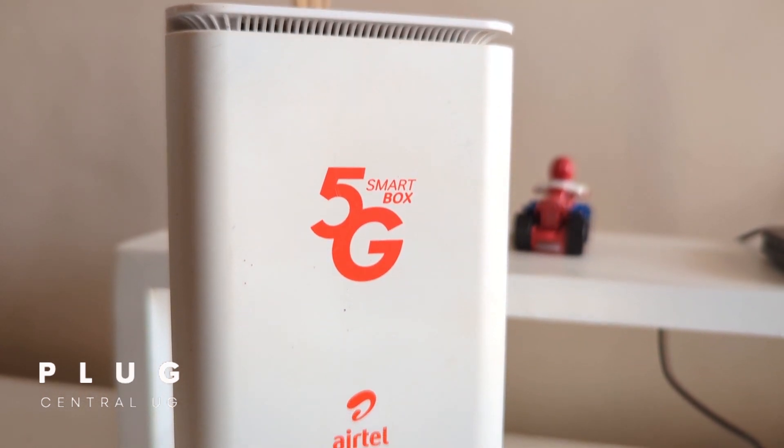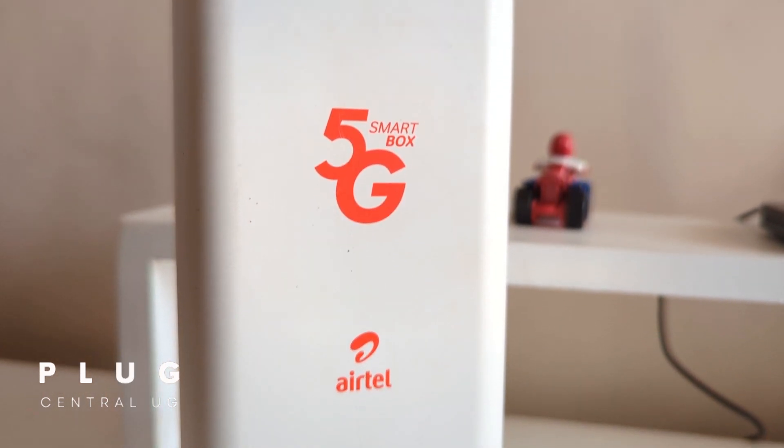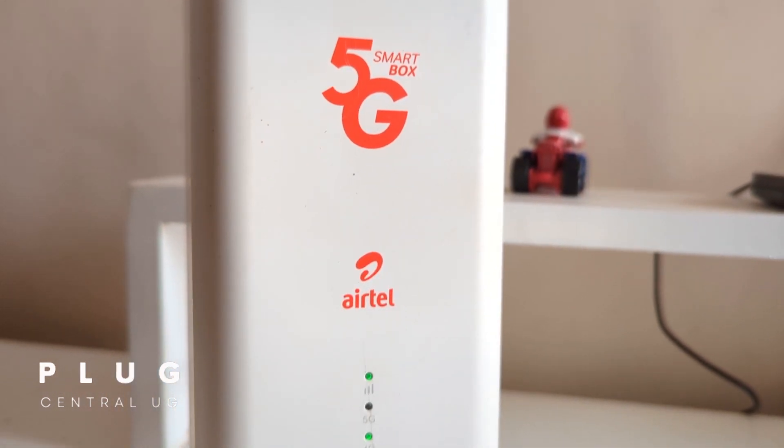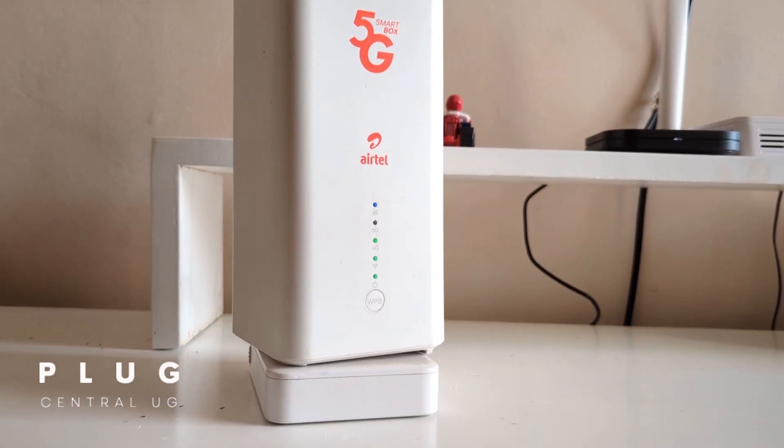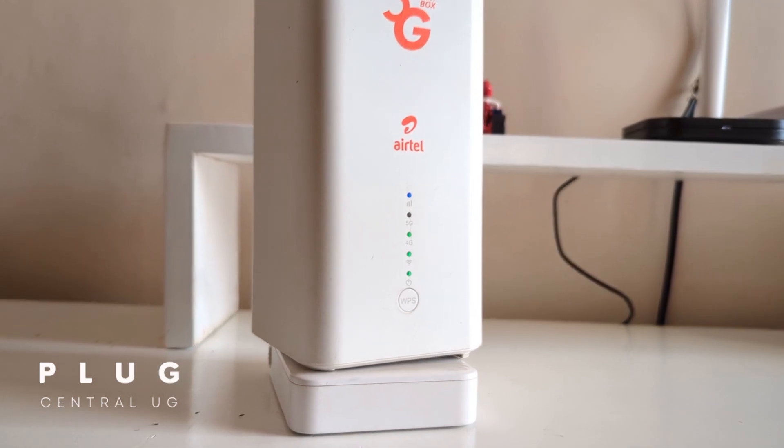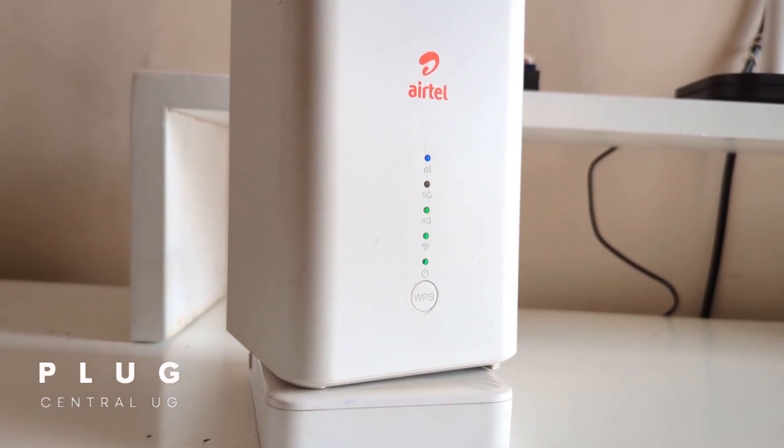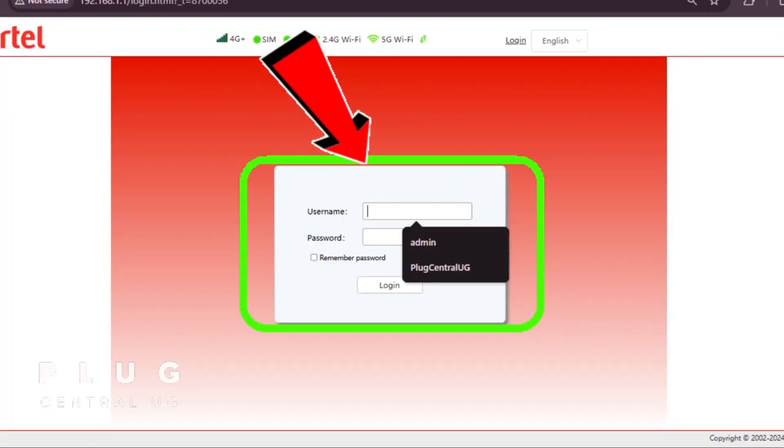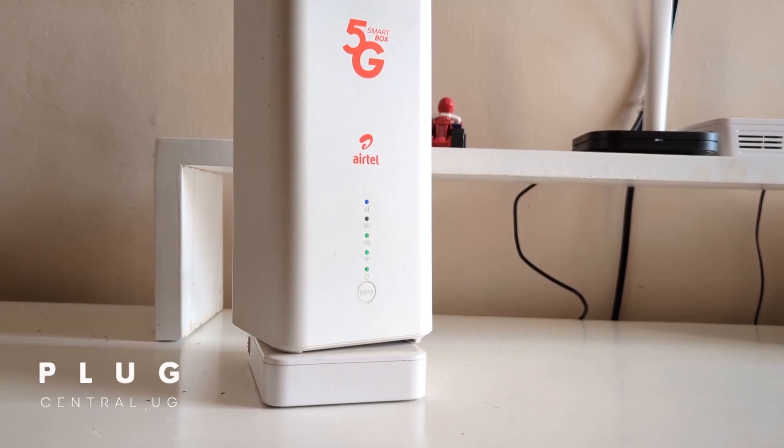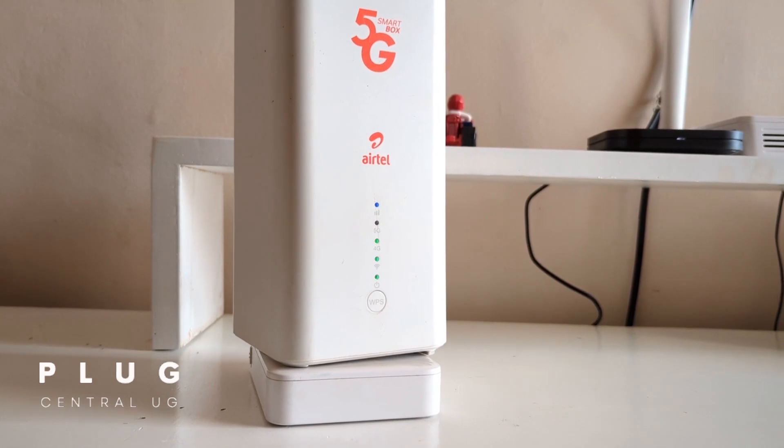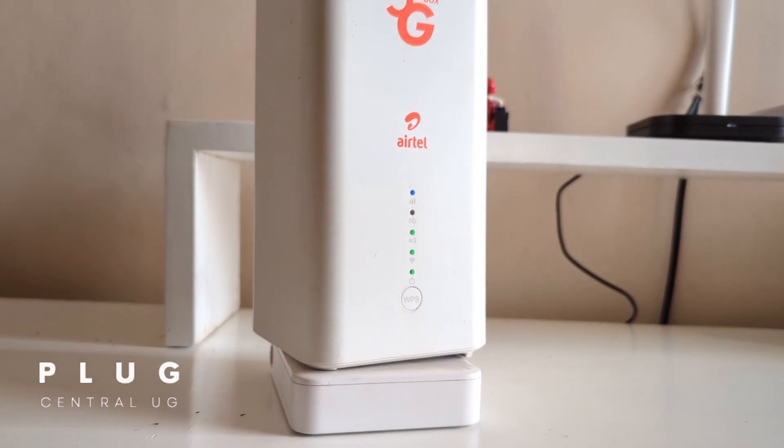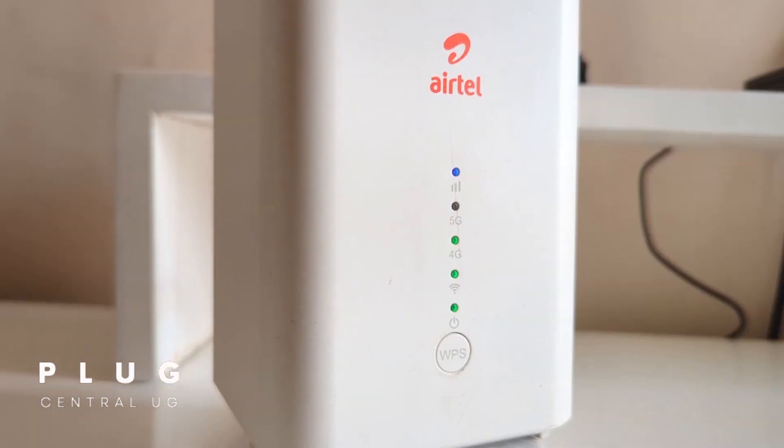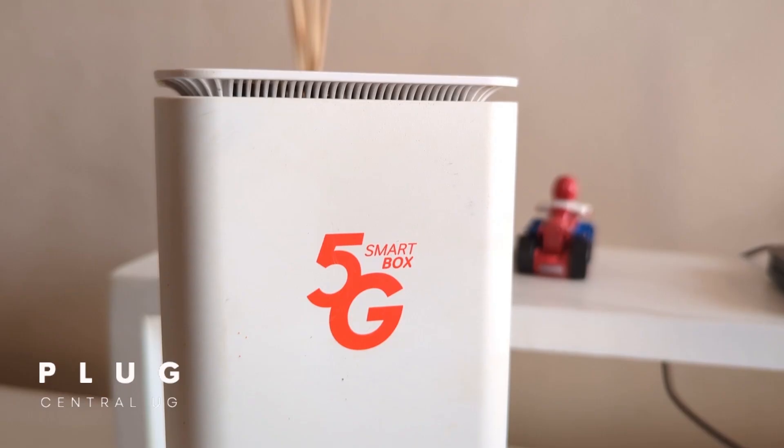A lot of people have asked me how to change the admin password on the Airtel 5G Smartbox router. For those who don't know, this is the password you use to log in to the router settings and not your Wi-Fi password. Those are two different things.